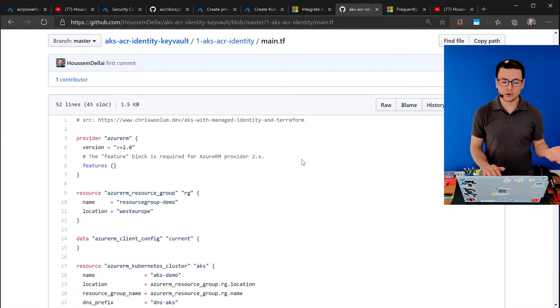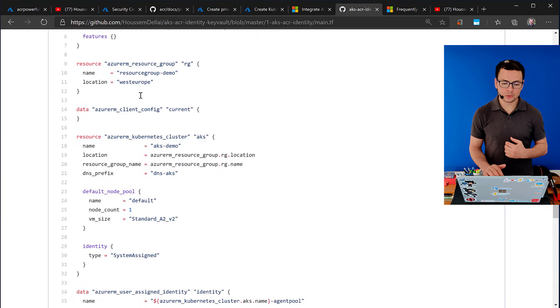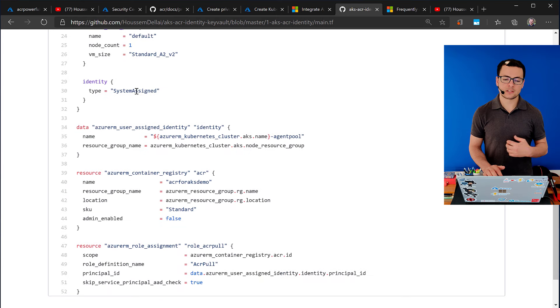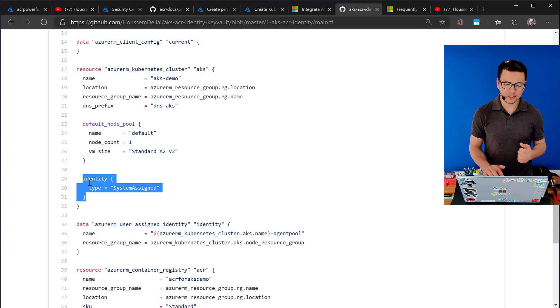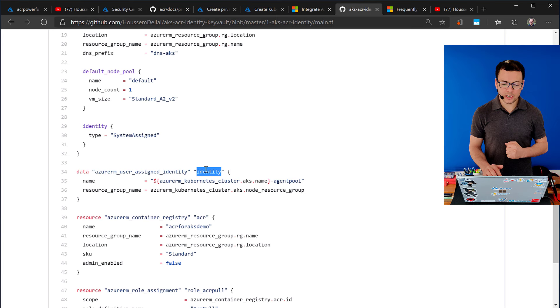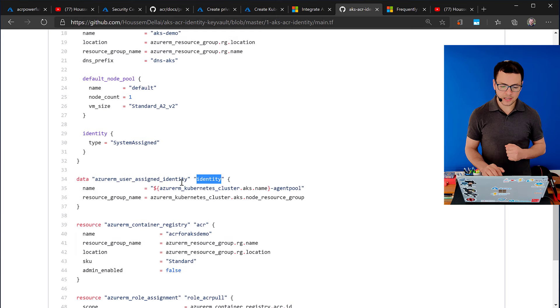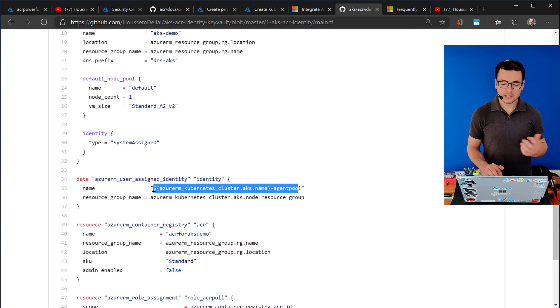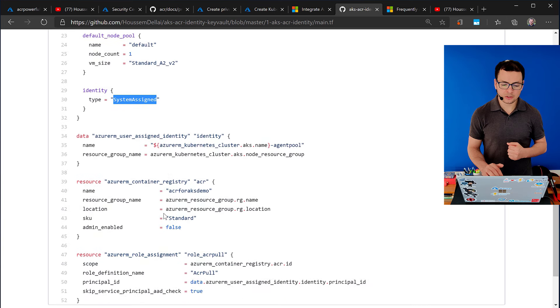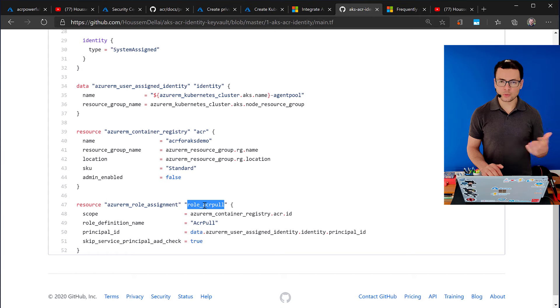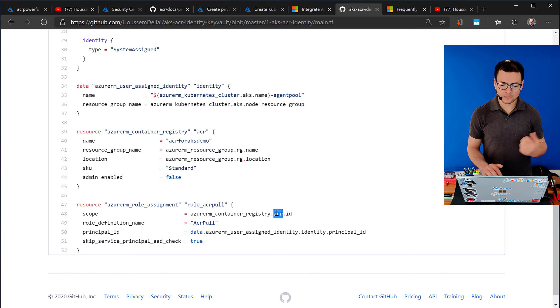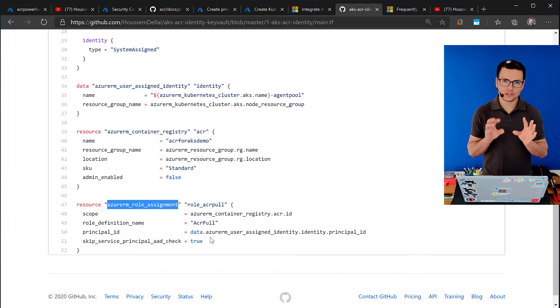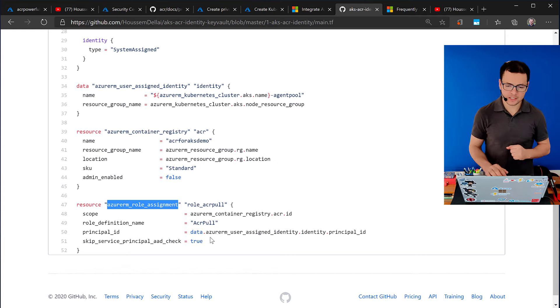So, here I have a sample Terraform template where I go to create a resource group. Then I go to create an AKS cluster that uses system assigned and managed identity. So, there, here, where we have the identity section. And then we go to create, or we go actually to reference that existing identity for that here. I'm referencing that existing identity that were created with the AKS cluster, this one. And then I go to assign a role into that identity. And I want to assign that into my ACR. So, here I'm using the Azure RM role assignment in order to assign this role in between AKS and ACR.